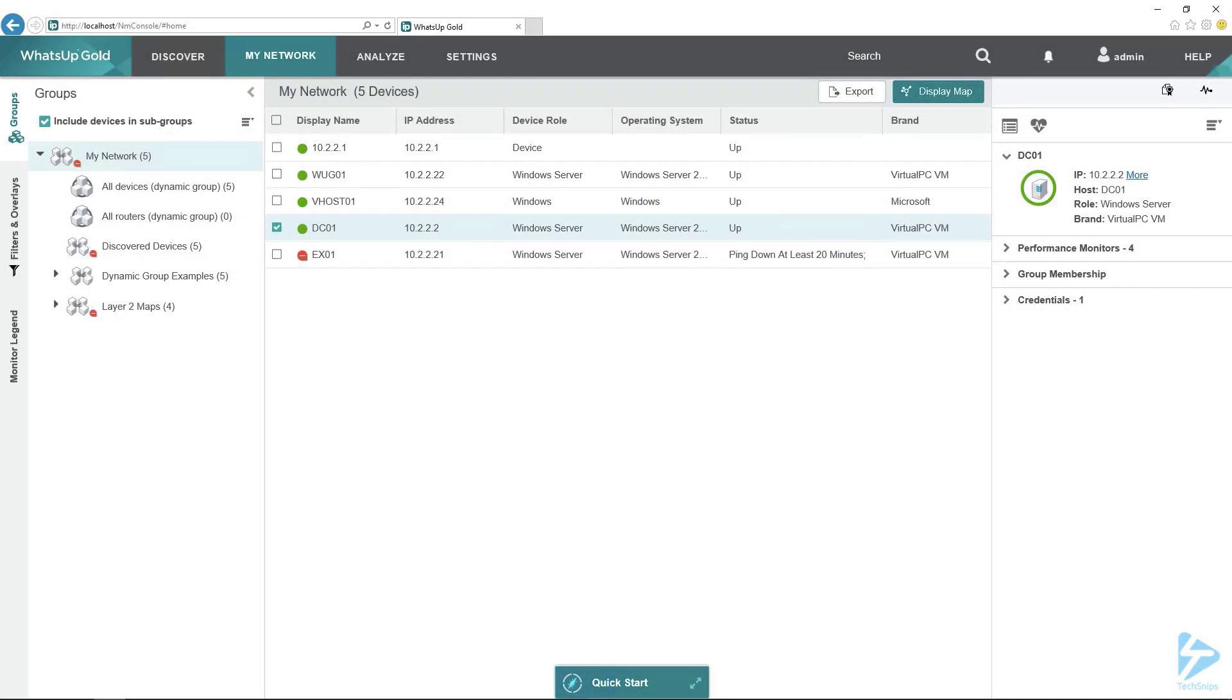WhatsUp Gold is a pretty prolific network monitoring tool. It can monitor pretty much your whole network, but it doesn't always know what roles are on all of your servers. So I wanted to walk you through how to set up WhatsUp Gold to monitor DNS on one of your Windows servers.